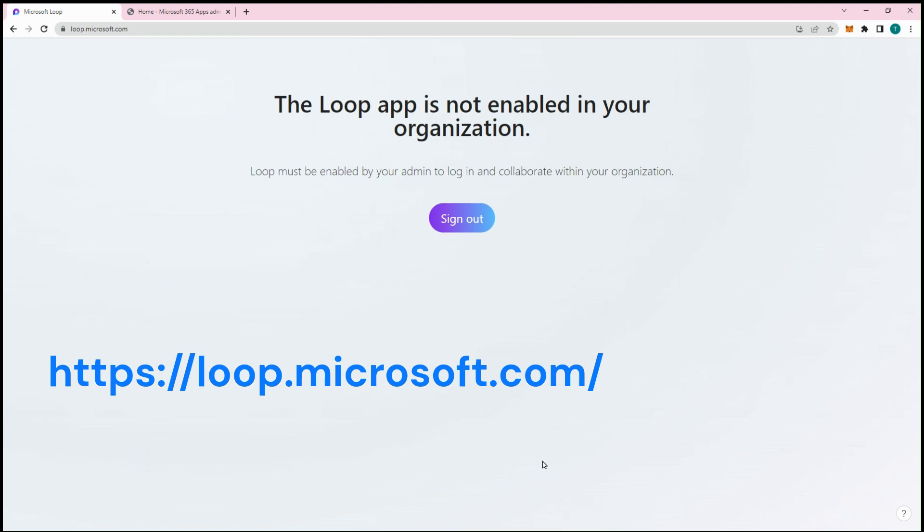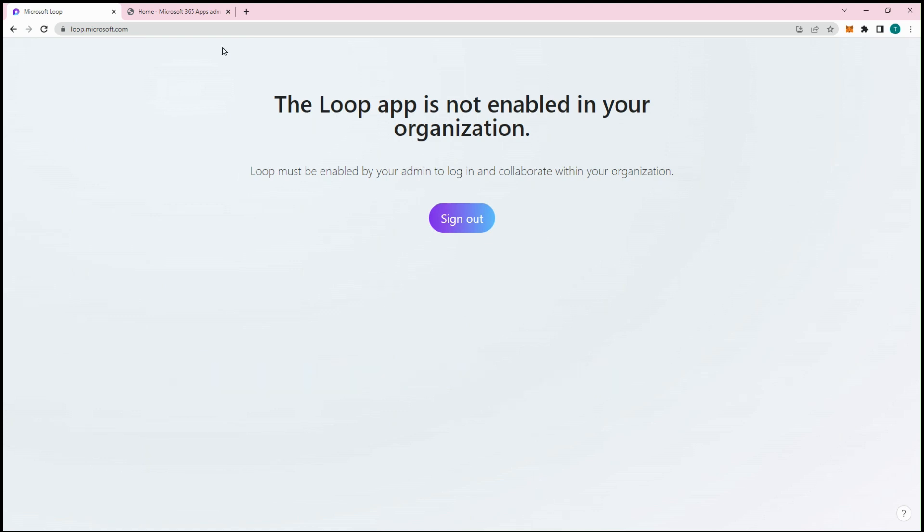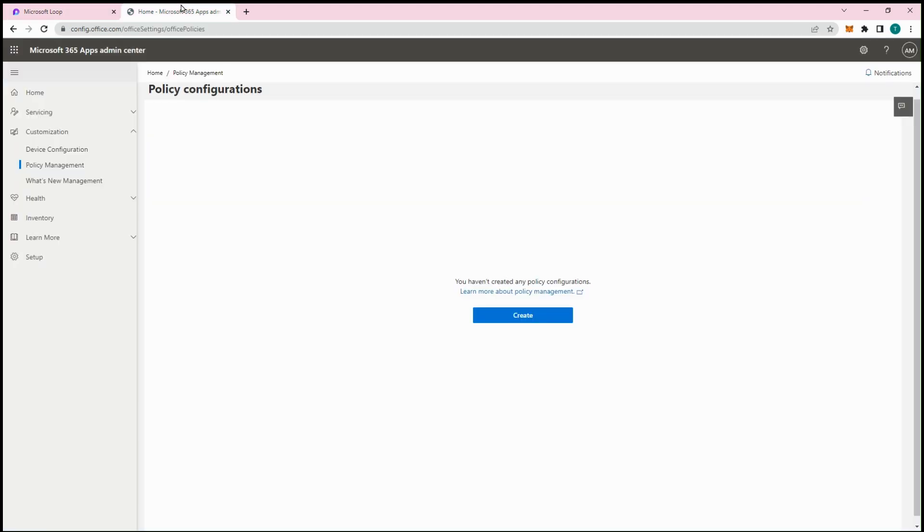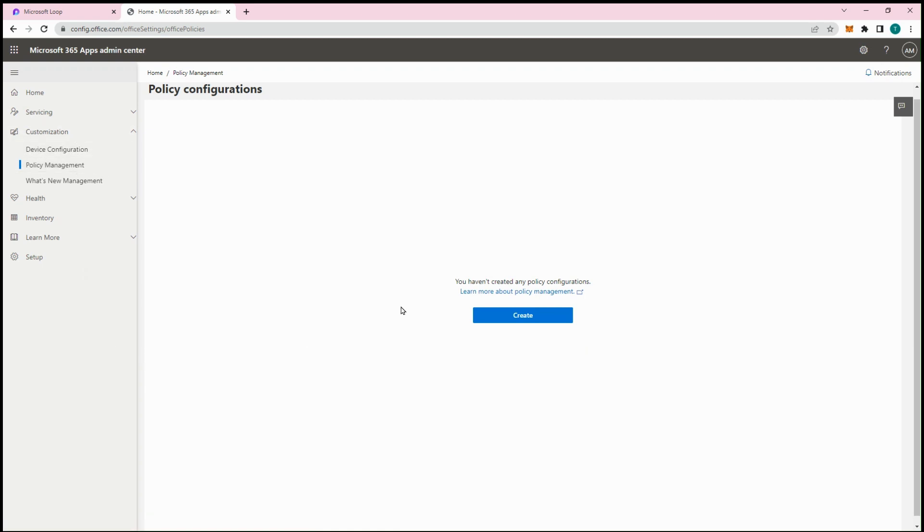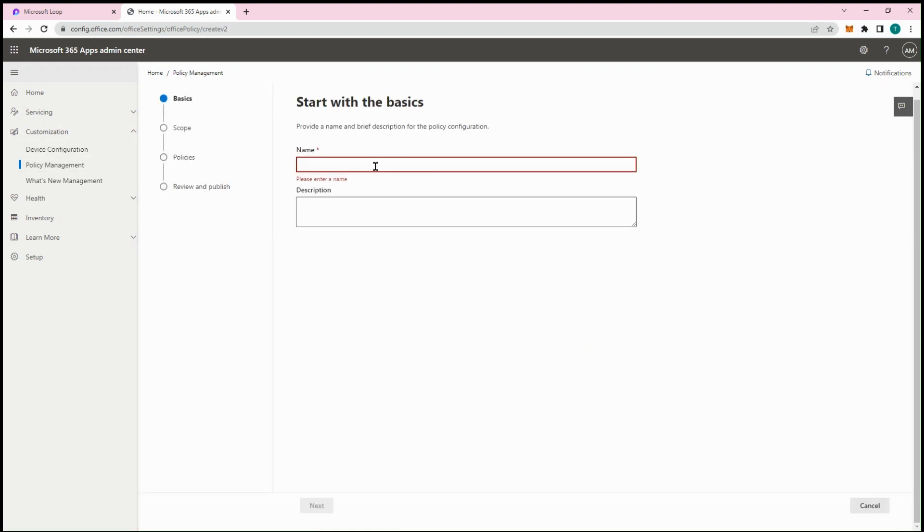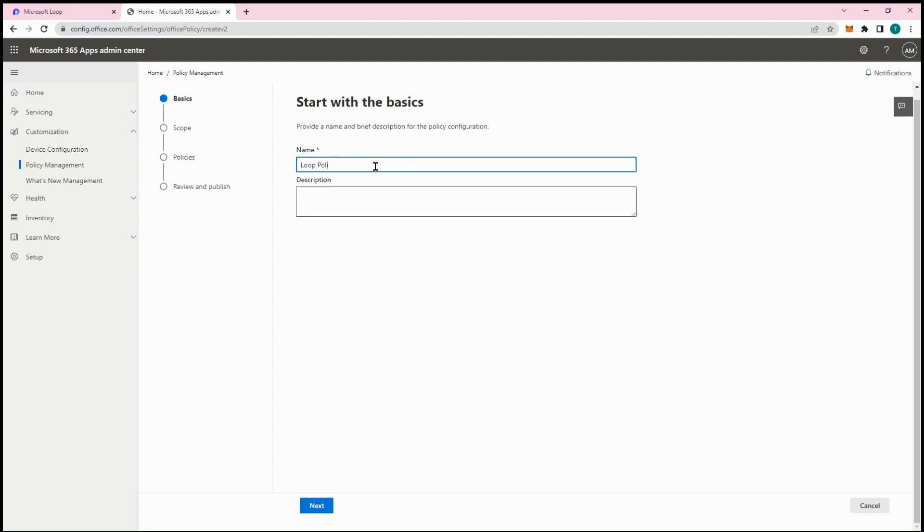Microsoft Loop is currently in public preview, and to enable it for an organization, a policy must be created or modified in the Microsoft 365 Apps Admin Center. This can be done under Policy Management under Customization.